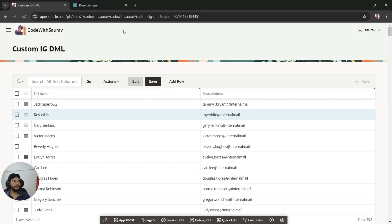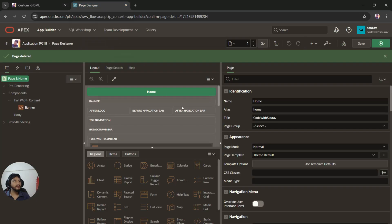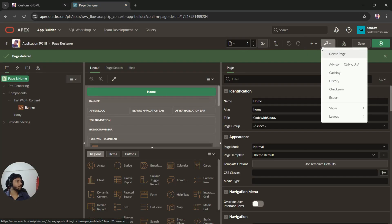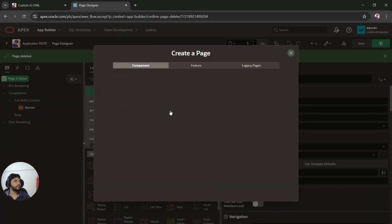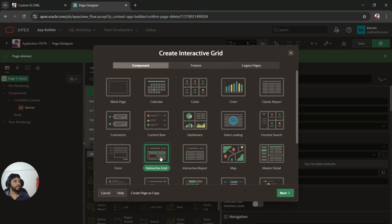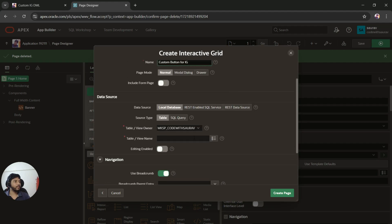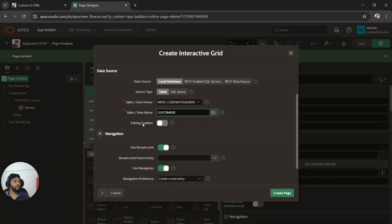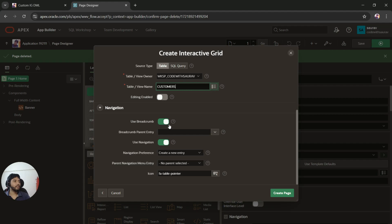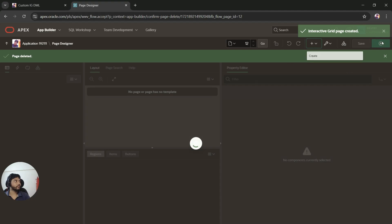To get started, I'm going to create a new page. I'll click here and add a page, then select Interactive Grid. I'll give the page the name 'Custom Button for IG' — IG stands for Interactive Grid. I'll select a table for the interactive grid and leave it as the default non-editable setting, then click Create Page.